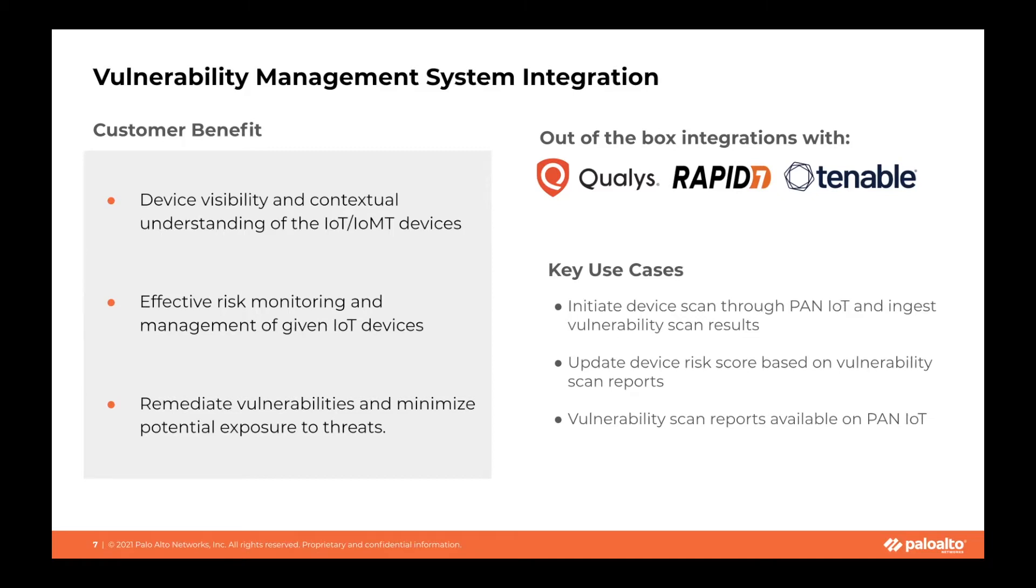Through Vulnerability System integration, customers can quickly and easily identify, investigate, and prioritize the remediation of vulnerabilities and misconfigurations in their environment to reduce risk and minimize their exposure to threats.